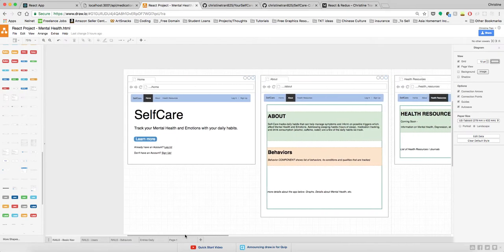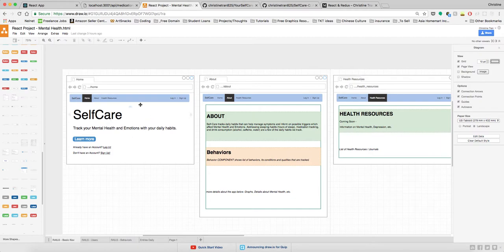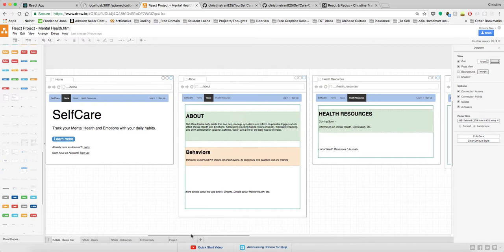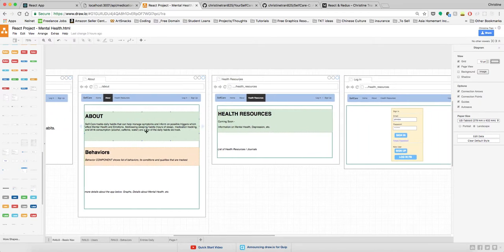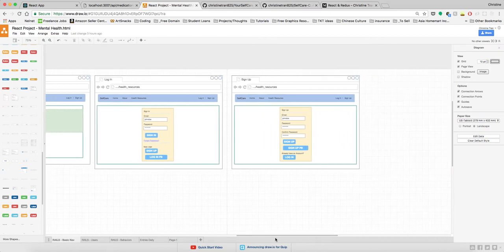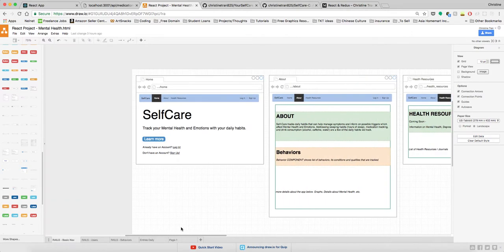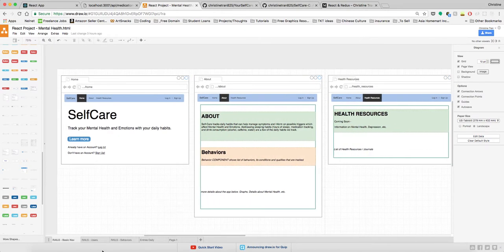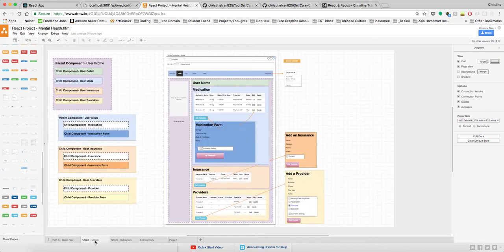Here I have my landing page with the details of the app itself. Then we have the About page — a blurb about what the app's about — the health behaviors that will be listed along with their conditions, some health resources, and the login and sign-up forms. I haven't applied user authentication functionality just yet, but that's something I'll be doing in the future.